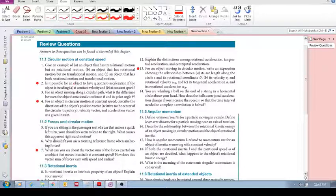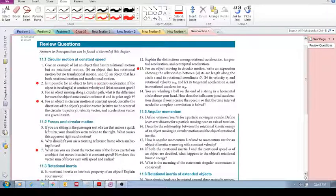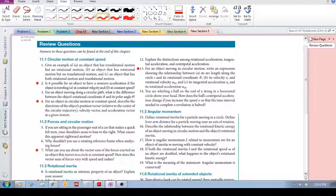Is it possible for an object to have a non-zero acceleration if the object is traveling at a constant velocity, or at a constant speed?